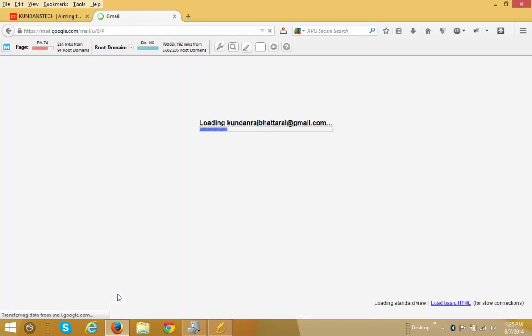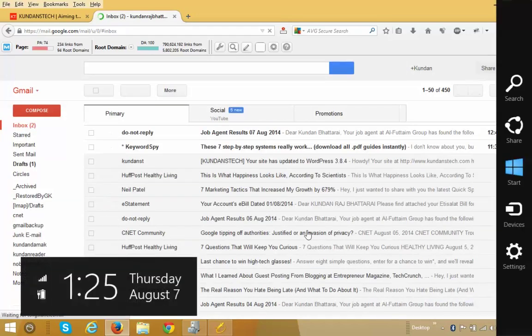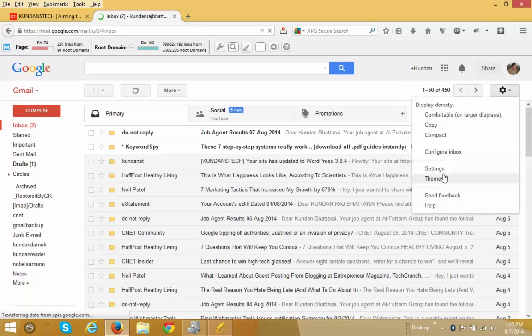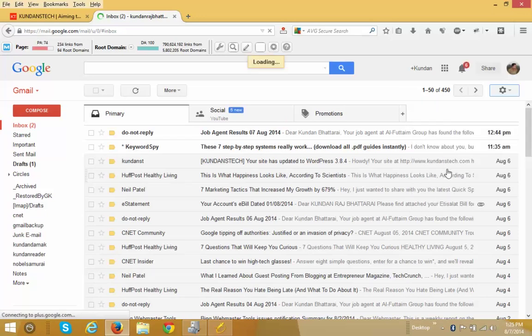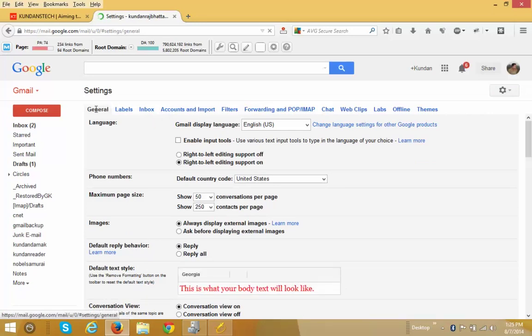Now your Gmail starts to refresh again. One more time you need to click on the settings icon and then click on settings again. The General tab is selected.